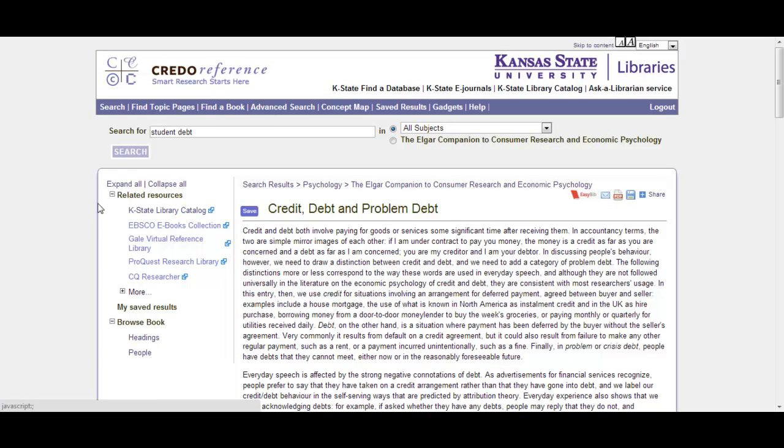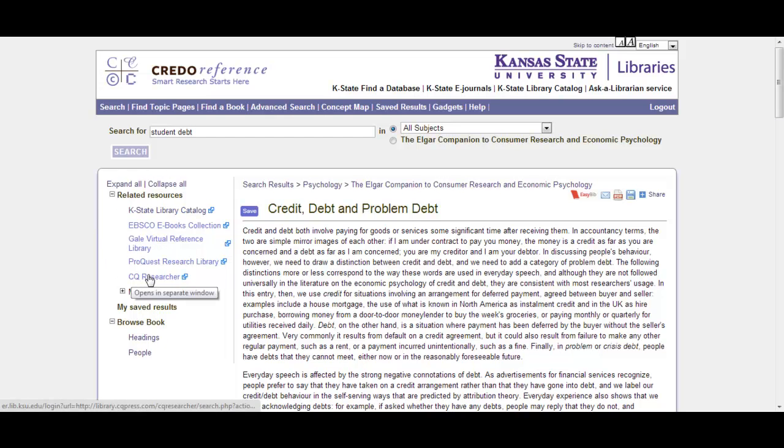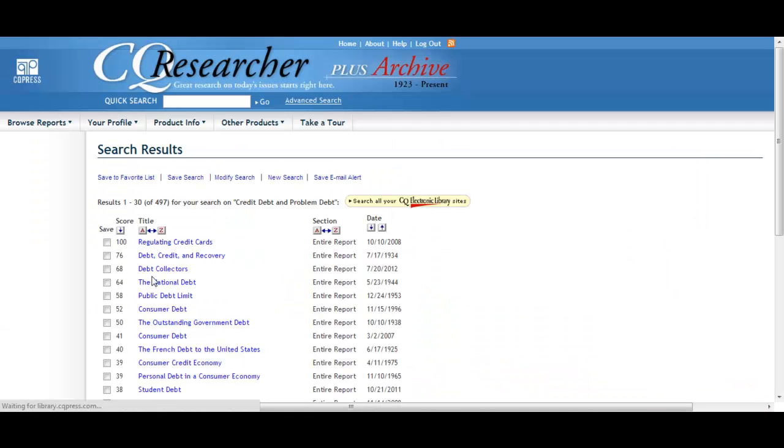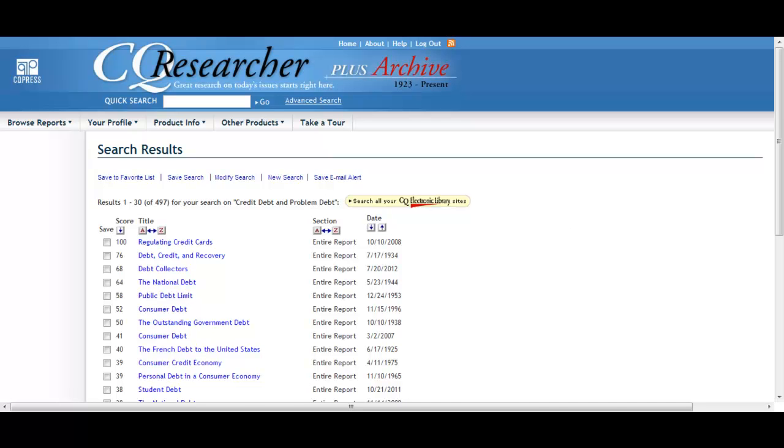Also you'll notice on the side here some related resources. From here we could jump out into any of these other related sources. So if we click on CQ Researcher, it's going to take those same terms and plug them right into CQ. So we get some CQ Researcher articles related to debt, credit, problem debt, etc.